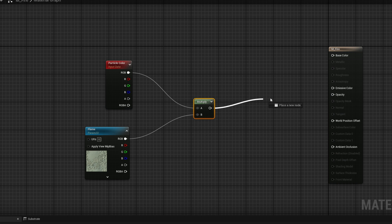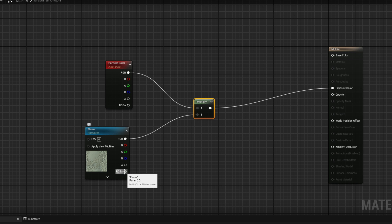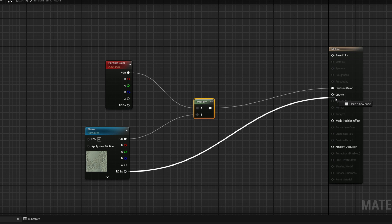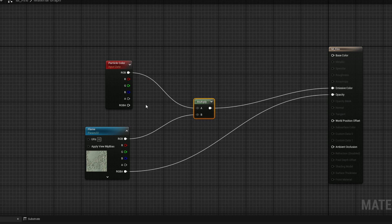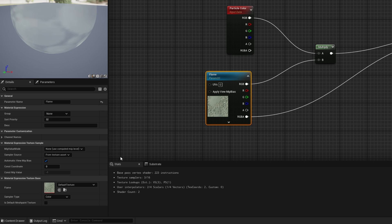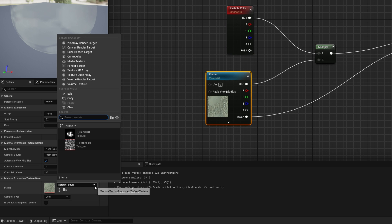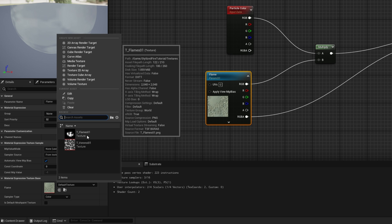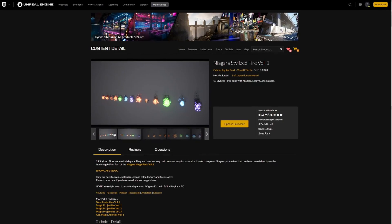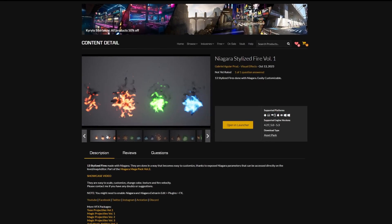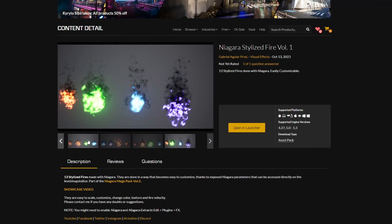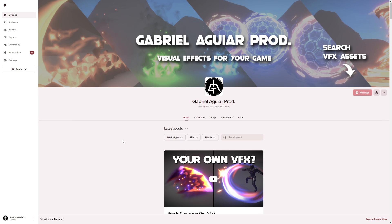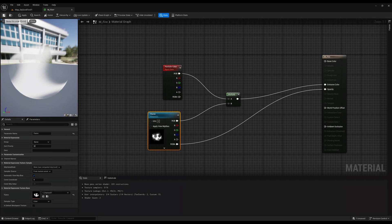I also connected RGBA to opacity, but only after recording I realized it was alpha, which is fine — both will work. I'm going to assign this texture, which is available on the link below for free. It's part of this Niagara stylized fire pack, available on the marketplace and on my Patreon. Let's save this material.